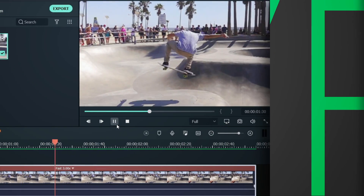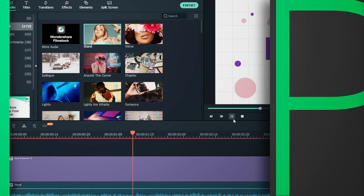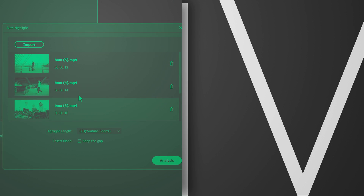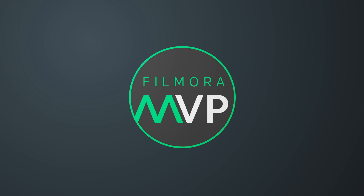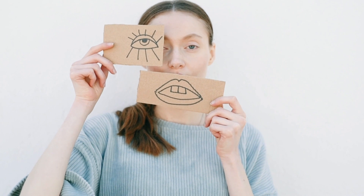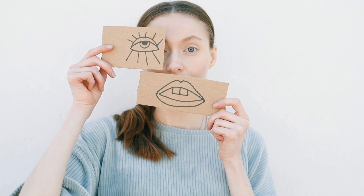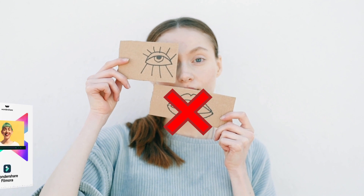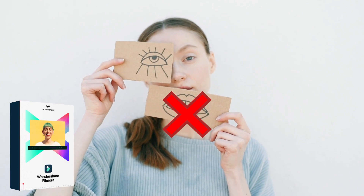Hey everyone, welcome back to the Filmora MVP YouTube channel, where we share the latest editing tips, camera tricks, and filmmaking techniques. In today's video, I'm going to show you how you can easily remove audio from a video clip using Filmora 10.